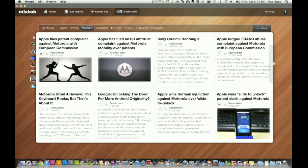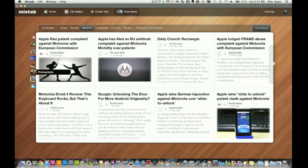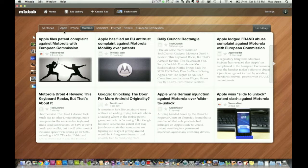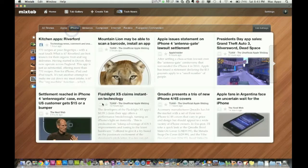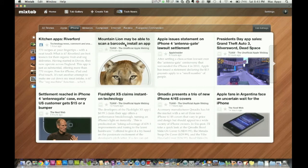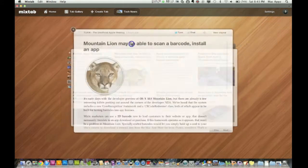And over here, you've still got your other main tabs as far as cooking, fashion, finances, and whatnot. So let's say I want to read one of these, let's go to the iPhone and mountain lion may be able to scan a barcode, install an app. So let's click on that one. That sounds interesting.